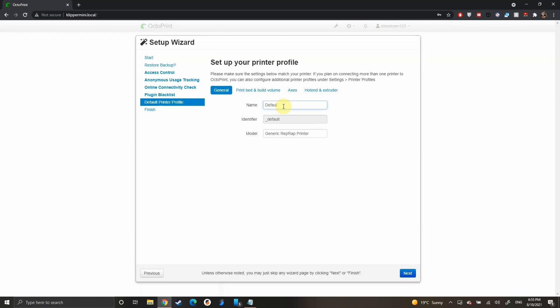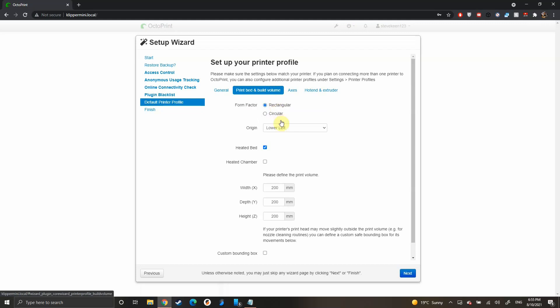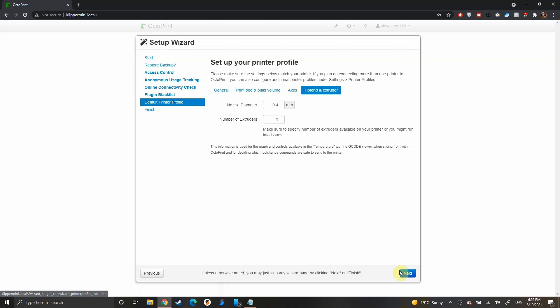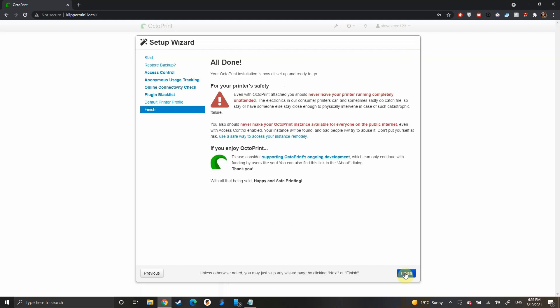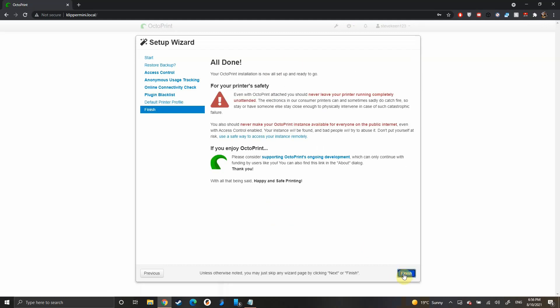Here you want to set your name for your printer—I'm going with Klipper Mini. Then we're going to set the build volume size. It's 18x18x18 or 180mm. Axes and hotend we can leave there fine and finish that out.